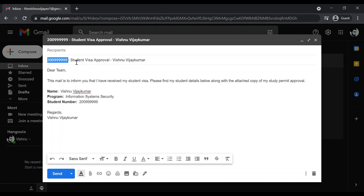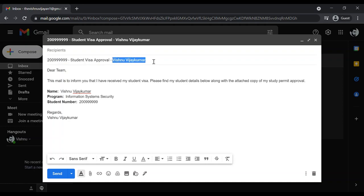Then mention: Dear Team, this mail is to inform you that I have received my student visa. Please find my student details below along with the attached copy of my study permit approval.